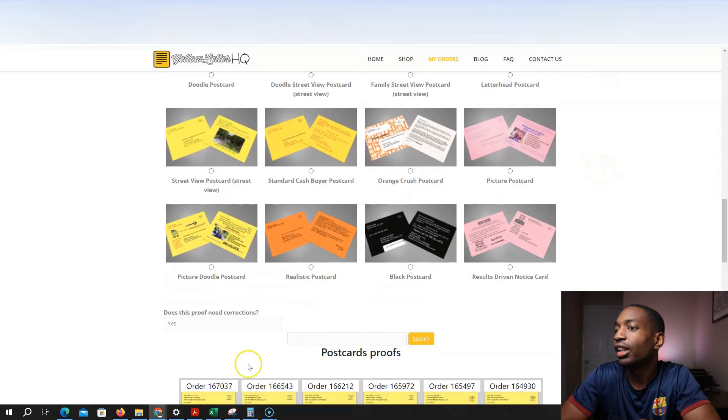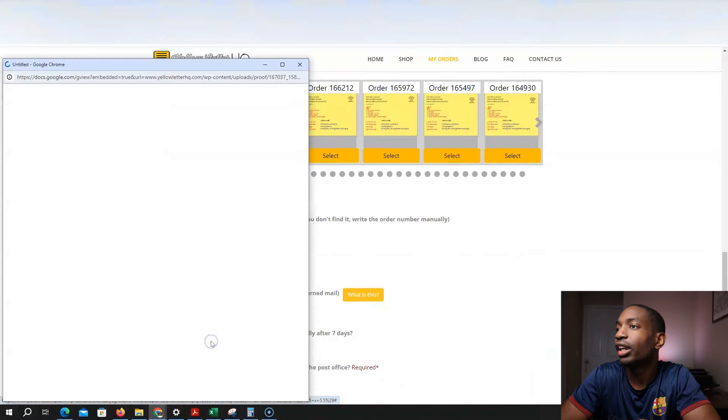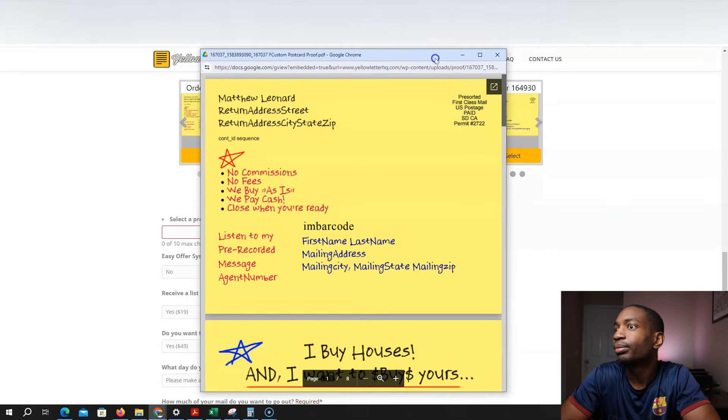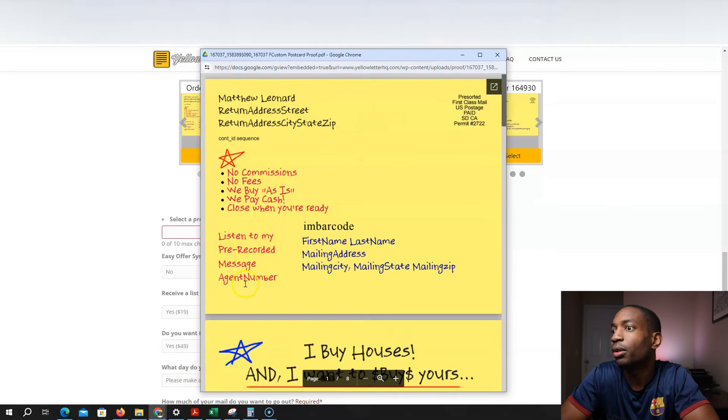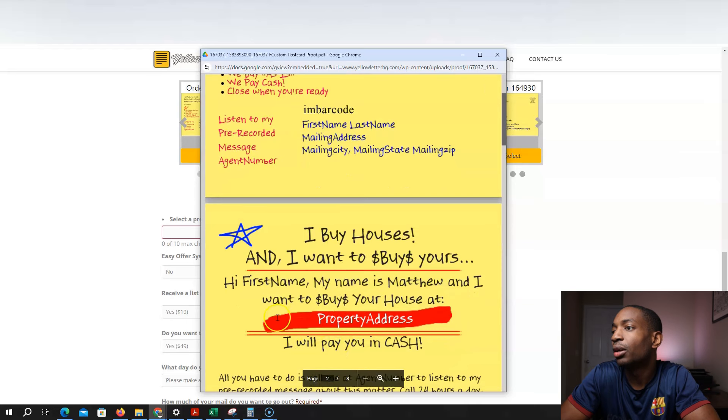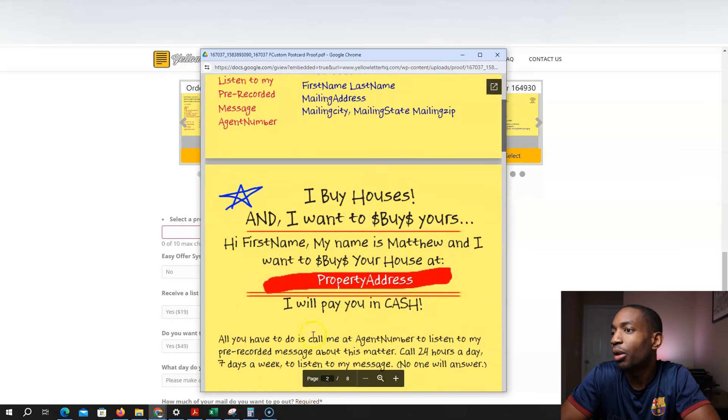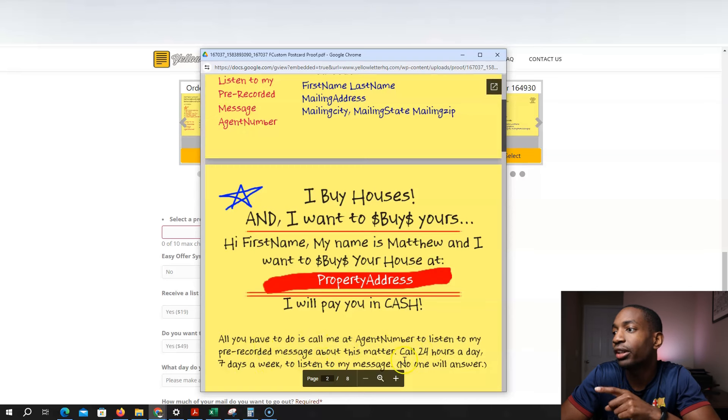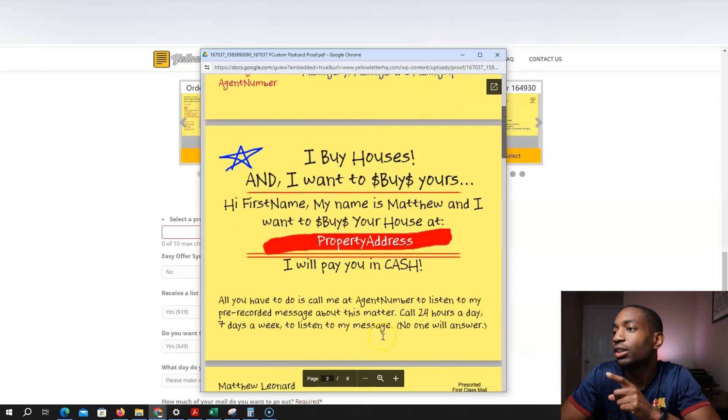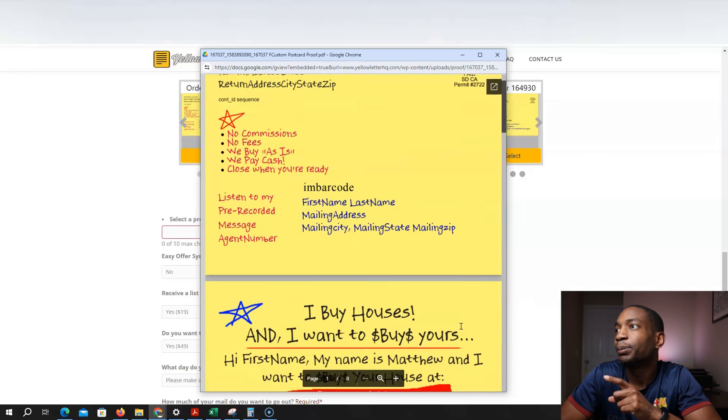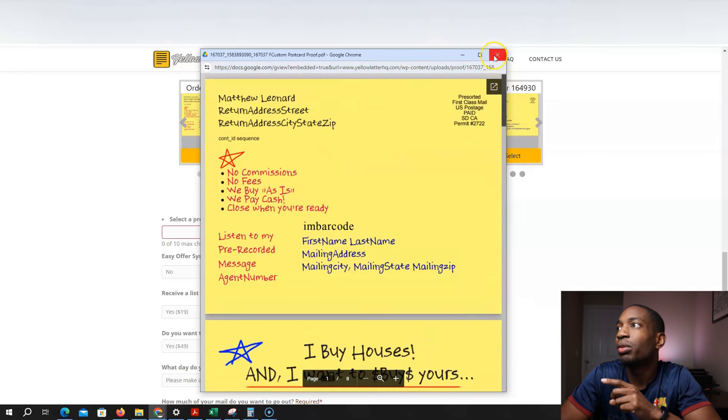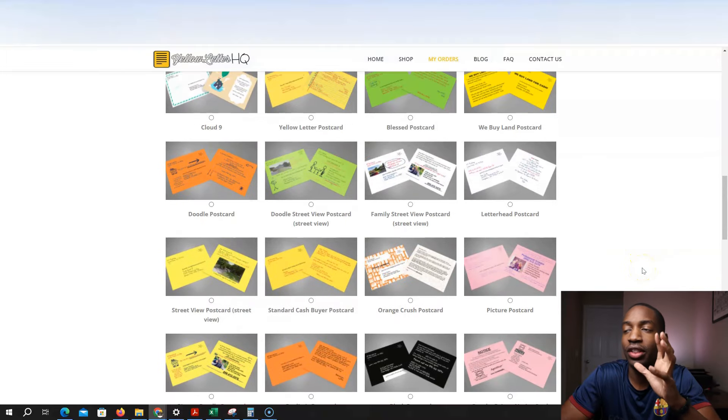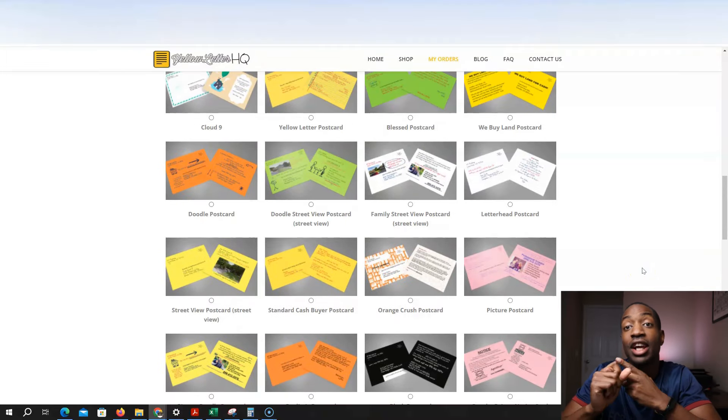So let me see if I click here and then I look at an example. So for example, this is something, listen to my prerecorded message. Boom. And that's all I put. My name is blank. Hi, my name is Matthew and I want to buy your house. I will pay cash. All you have to do is call me at this number and listen to my prerecorded message about this matter. Call 24 hours a day, seven days to listen to my message. No one will answer.